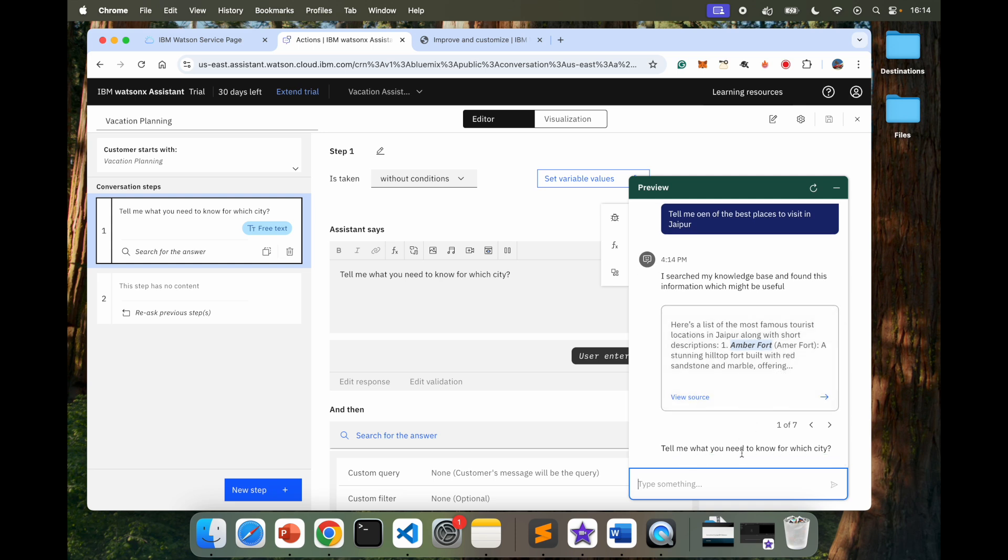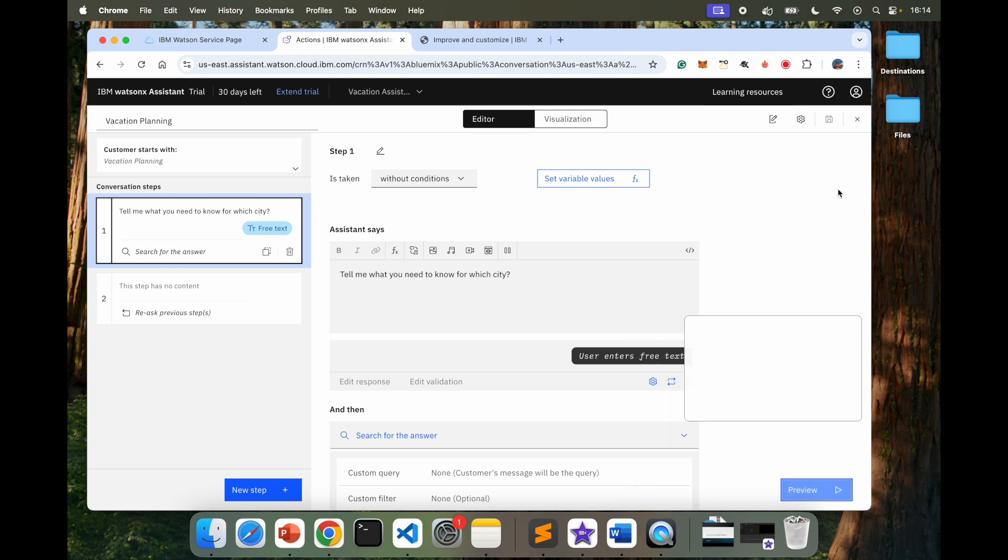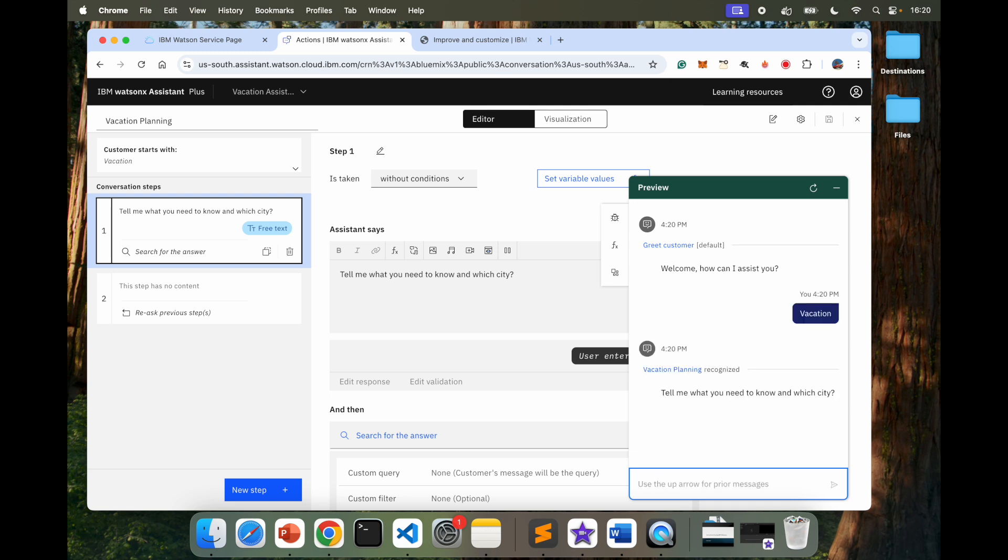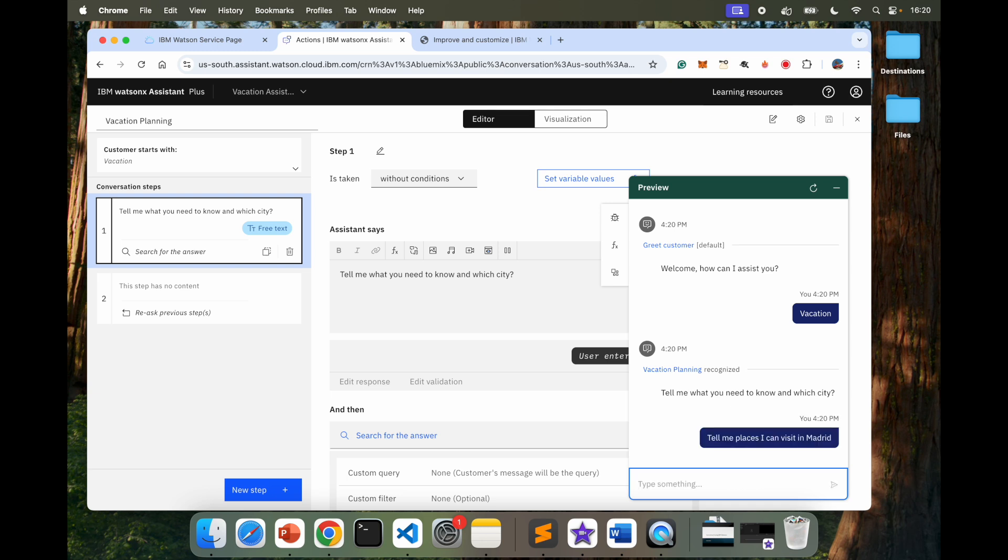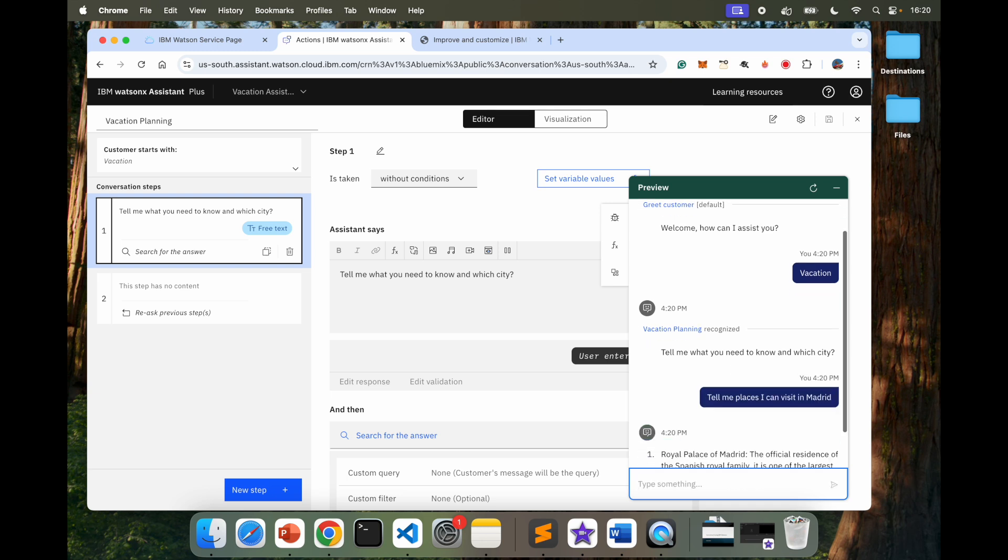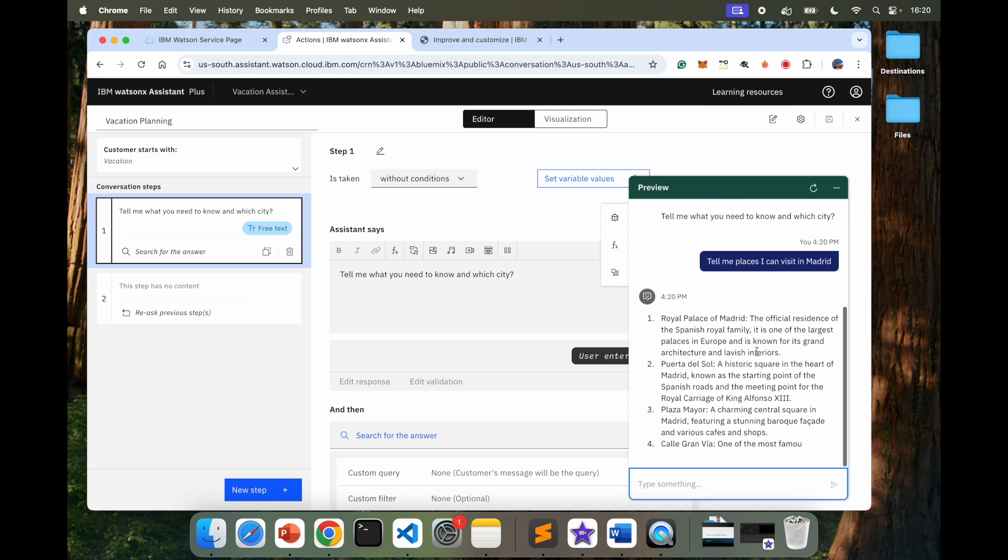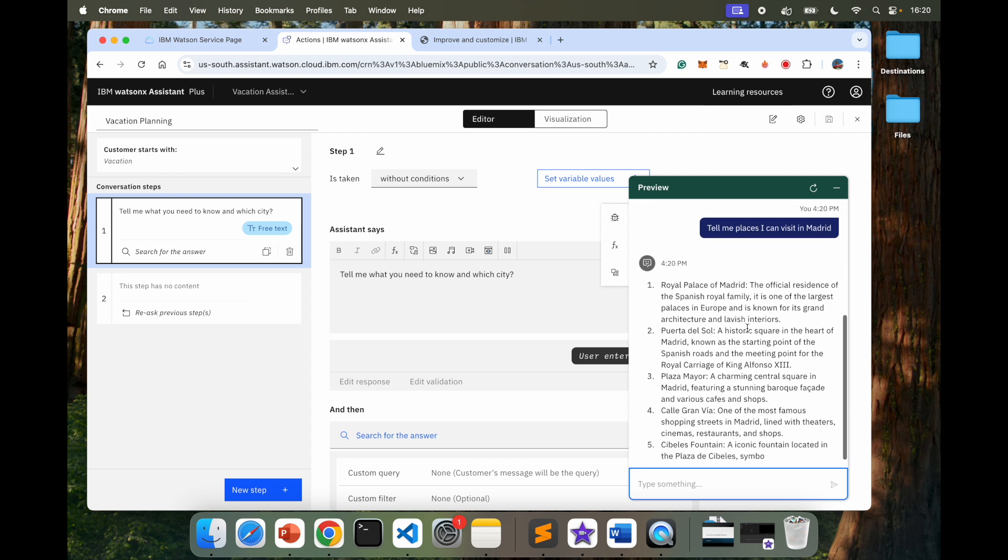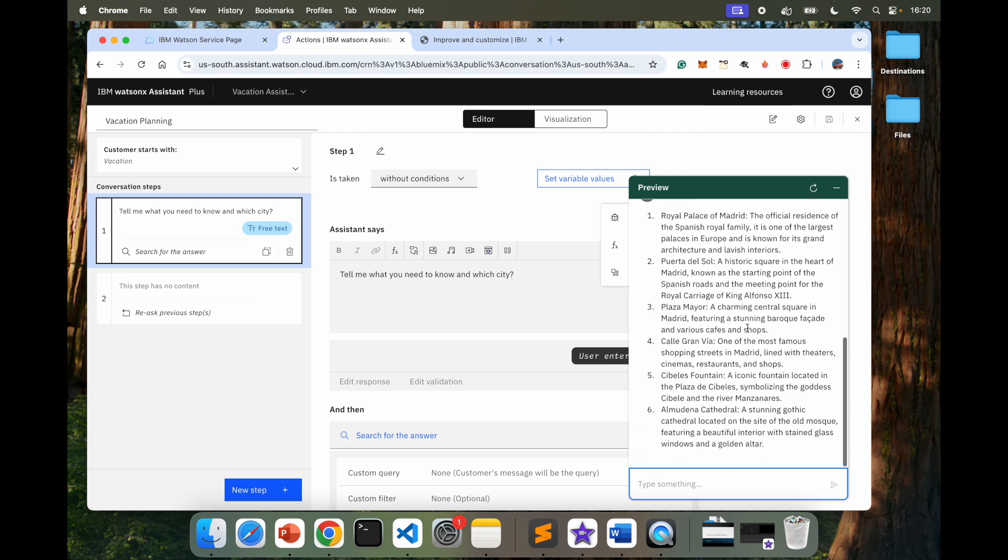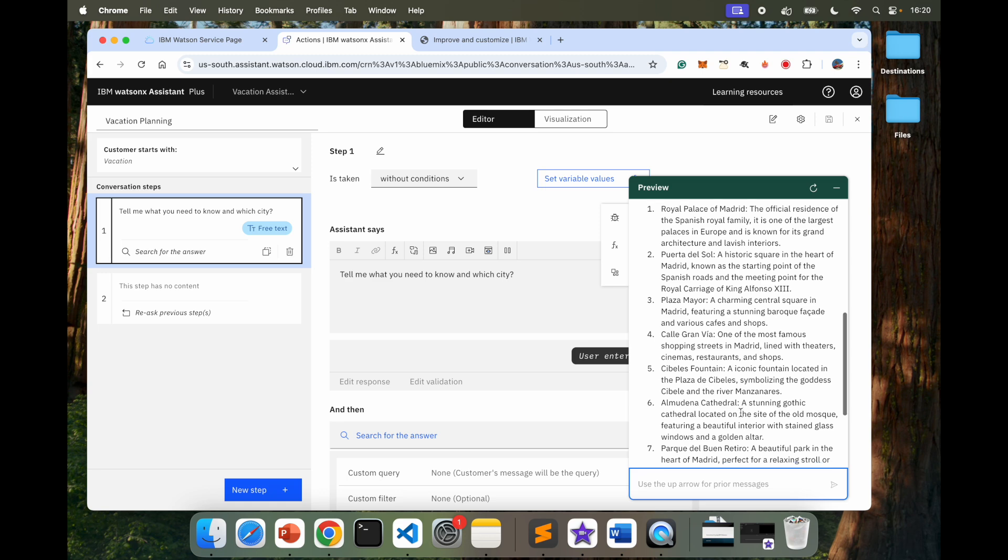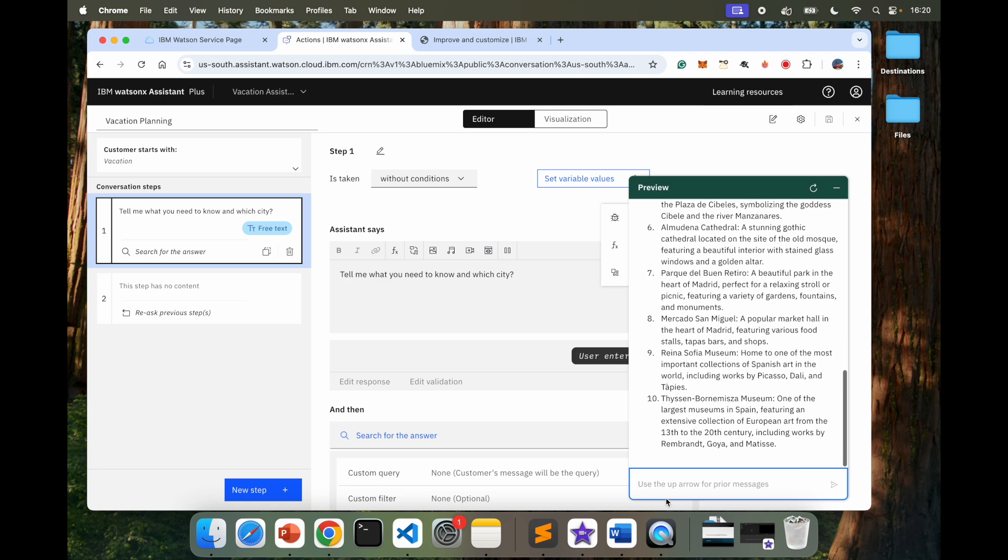Tell me what you need to know for which city. I'm going to go ahead and click on preview again to try one more time. Vacation. Tell me what you need to know and which city. Tell me places I can visit in Madrid. Now it's going to give me a better answer. Of course, it took a little bit of time, but now if you see, it gives me better option based on the data it has.